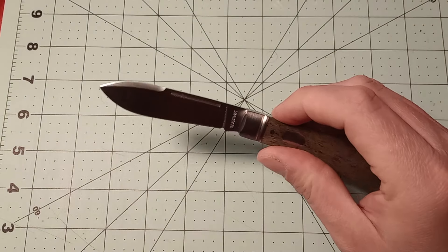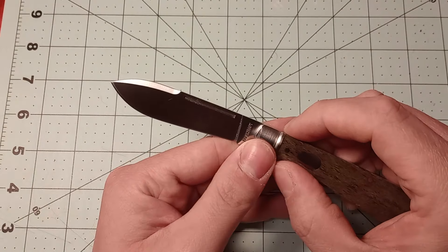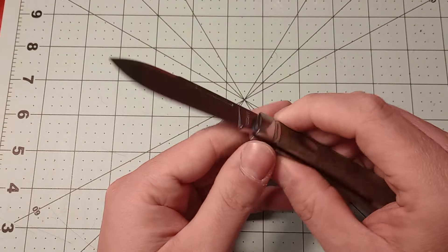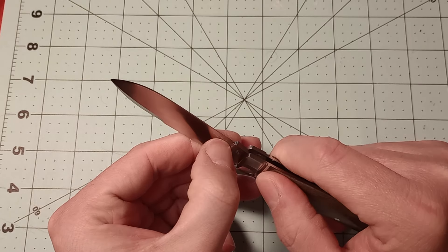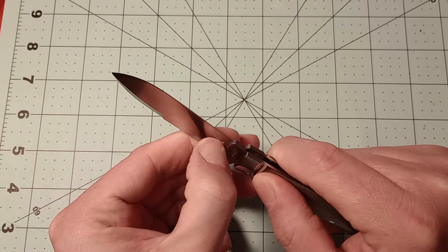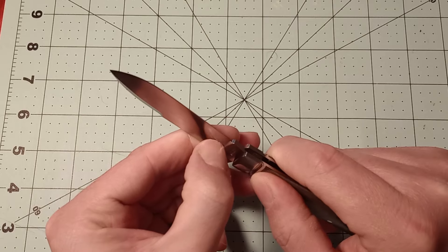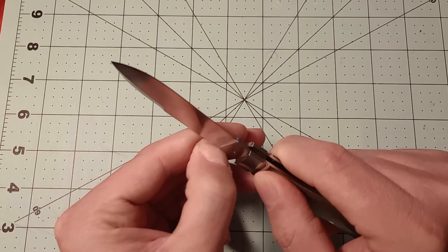I really like the blade shape on this one. It is D2 steel, which is nice. D2 is a really good more budget option for your steels.